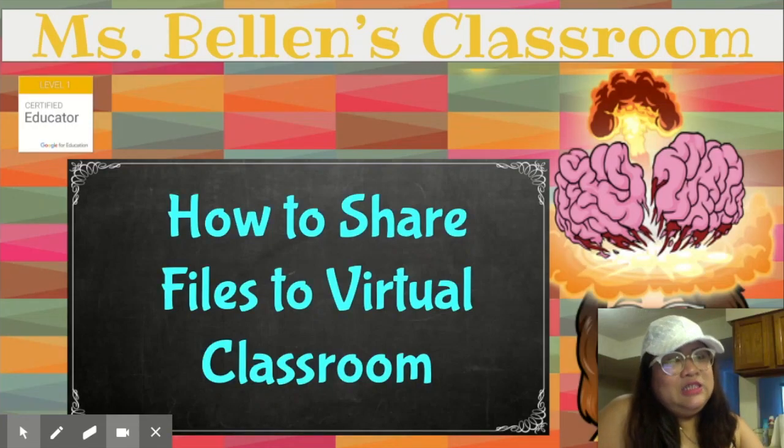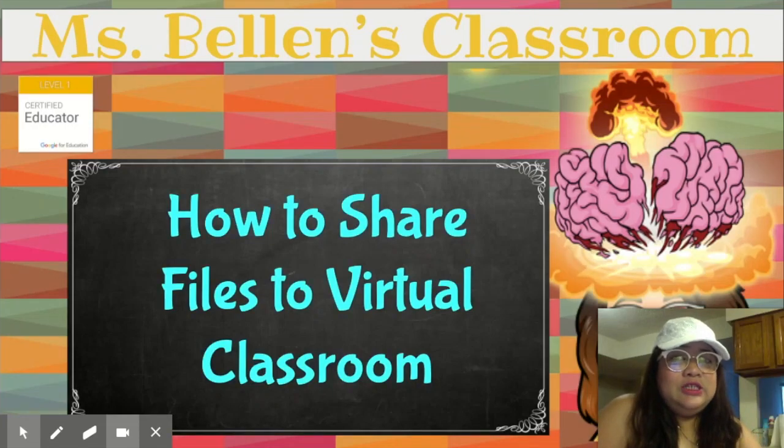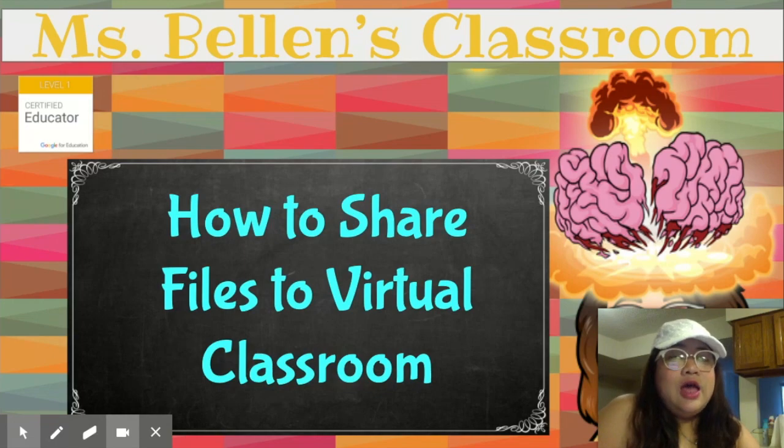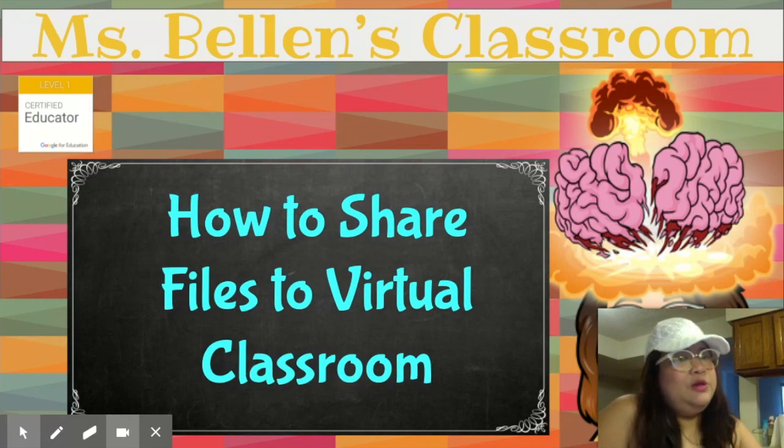Hello guys, it's me again, Clang, and welcome to my channel and welcome to another episode of Ms. Bellen's Classroom.